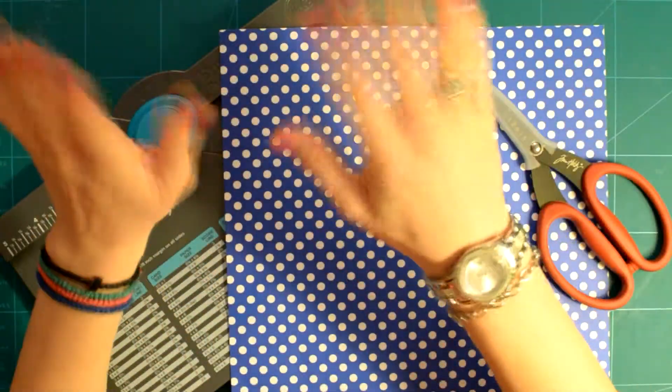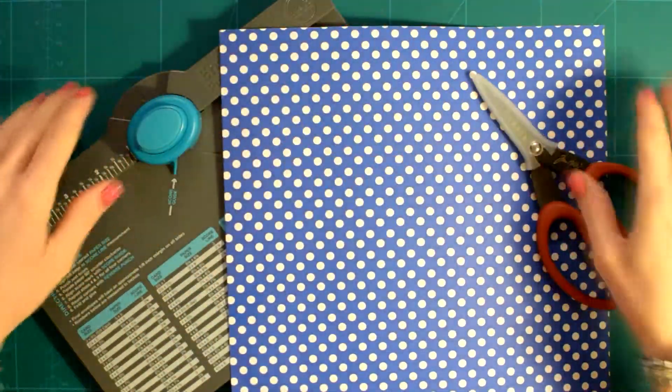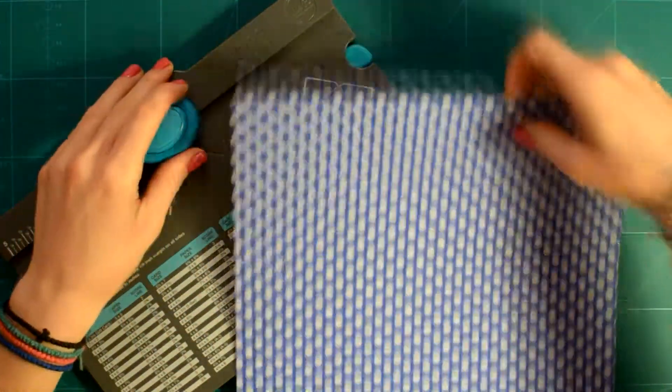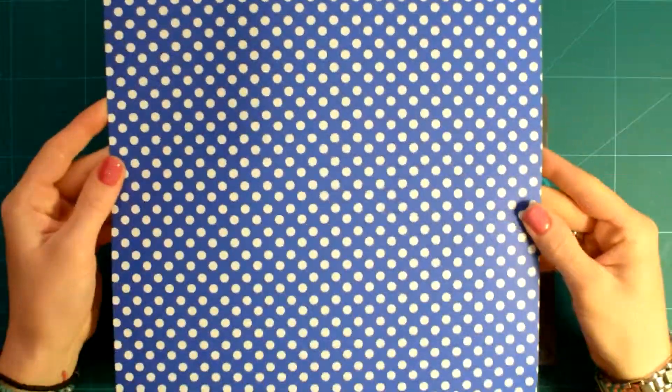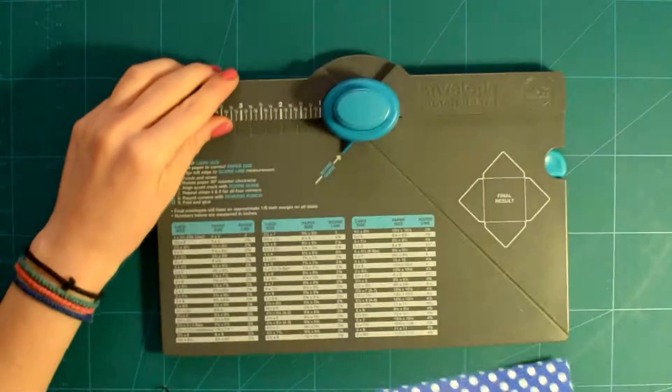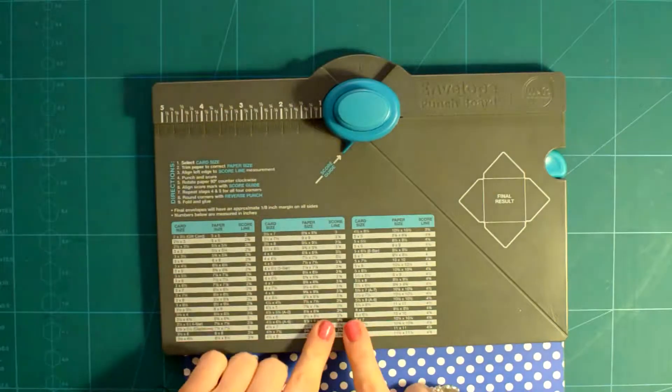Hi guys! Today I will be making an envelope for a 6x7 card and a mini review of the envelope punch board by We Are Memory Keepers.